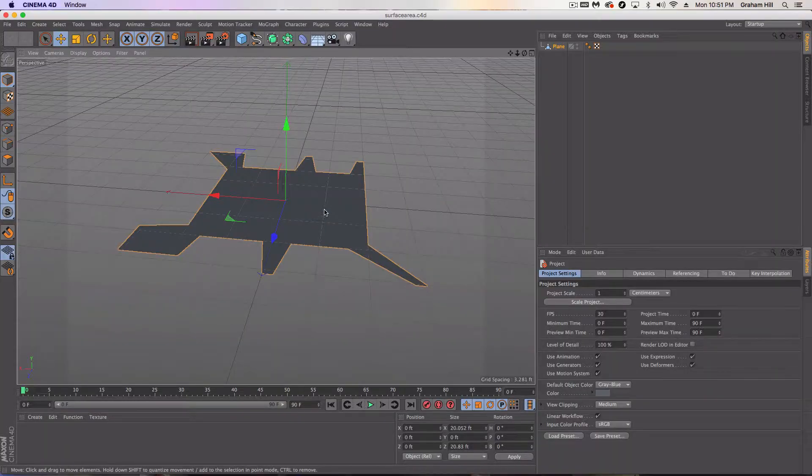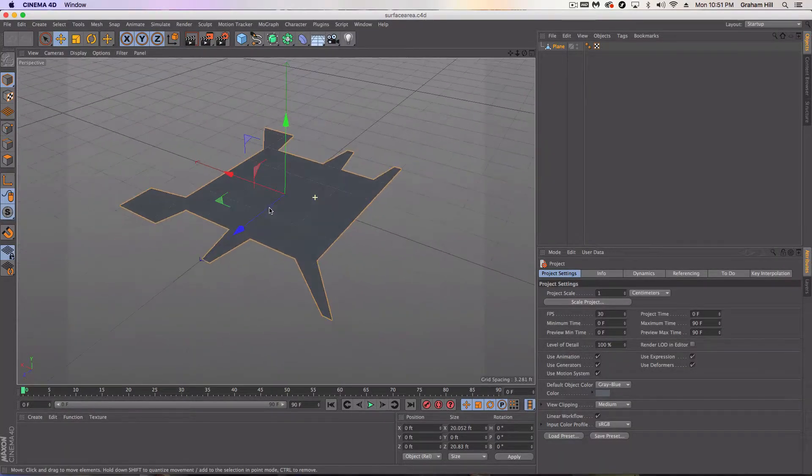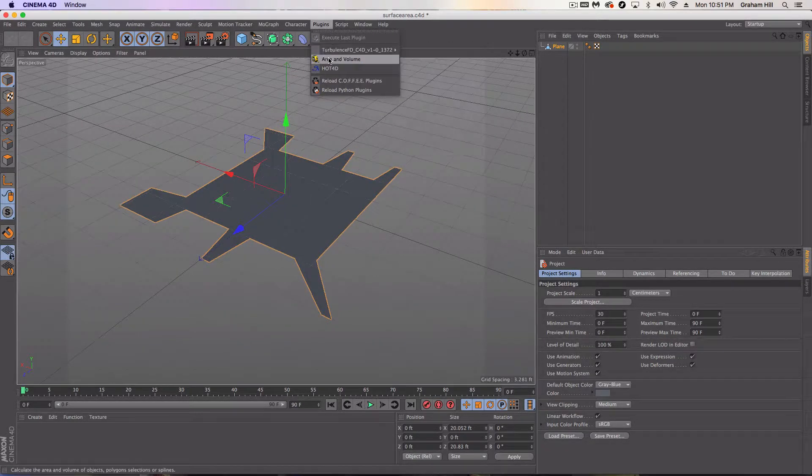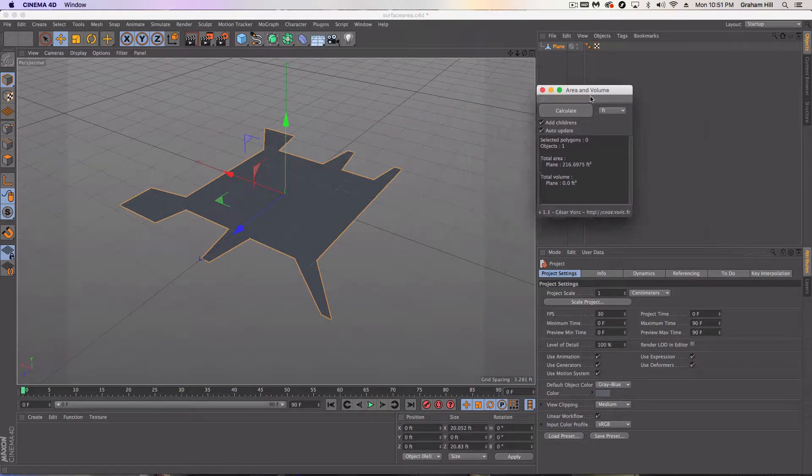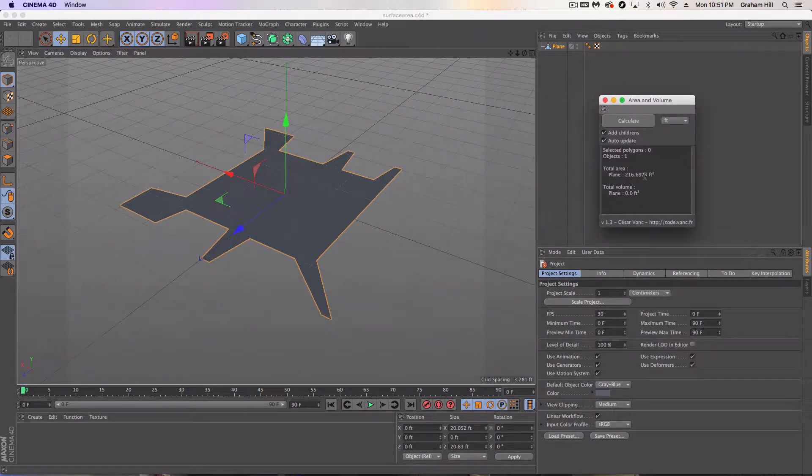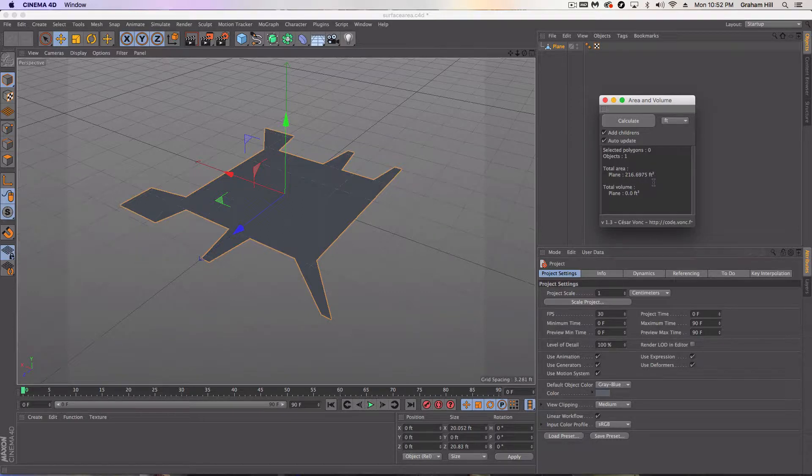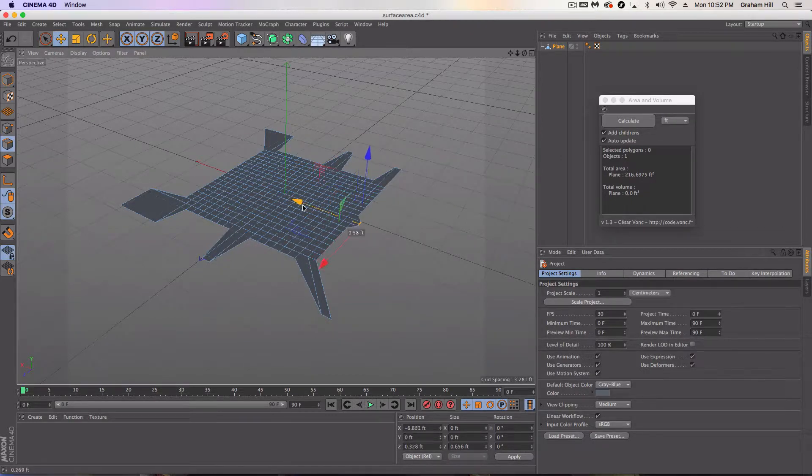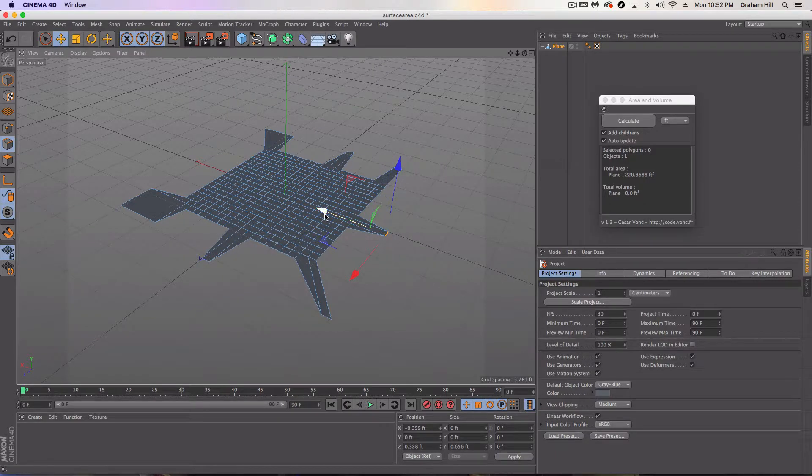Okay, so I'm back in now. And I'm just going to go into my plugins and I'm going to pull up, it's nice and labeled as area and volume. So with my object selected, I just hit Calculate. And I get a nice square footage of 216.675 square feet. And what you'll notice is if I go in here and I start making changes, I think it's set to auto-update right now.